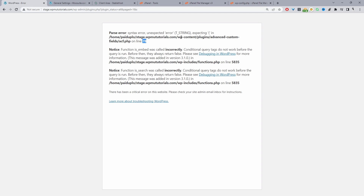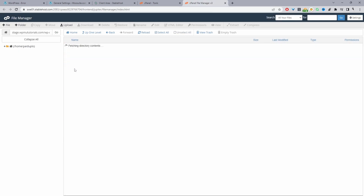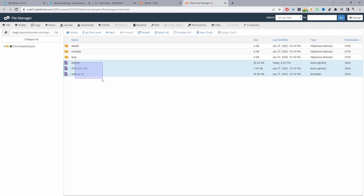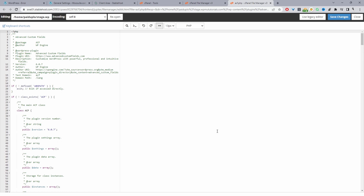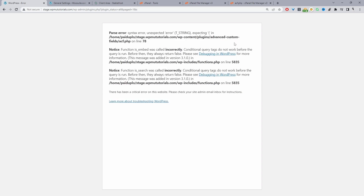If I navigate to our wp-content folder, then the plugins folder, then that particular plugin's folder, and open the file and navigate to line 78, I should be able to see the error. I'll navigate to wp-content > plugins > advanced-custom-fields and open acf.php at line 78. Ideally, if you know it's a particular plugin causing the issue, I'd recommend copying or screenshotting the error message and opening a support ticket with that plugin.